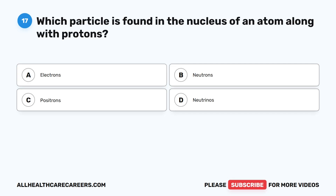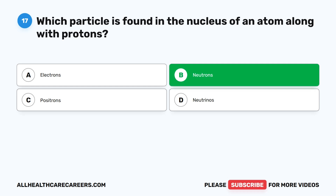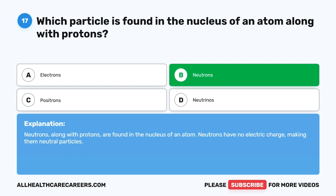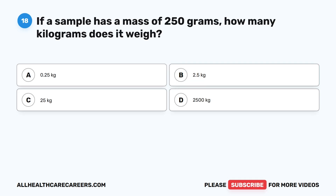Question seventeen: Which particle is found in the nucleus of an atom along with protons? A, electrons. B, neutrons. C, positrons. D, neutrinos. The correct answer is B, neutrons. Neutrons, along with protons, are found in the nucleus of an atom. Neutrons have no electric charge, making them neutral particles.